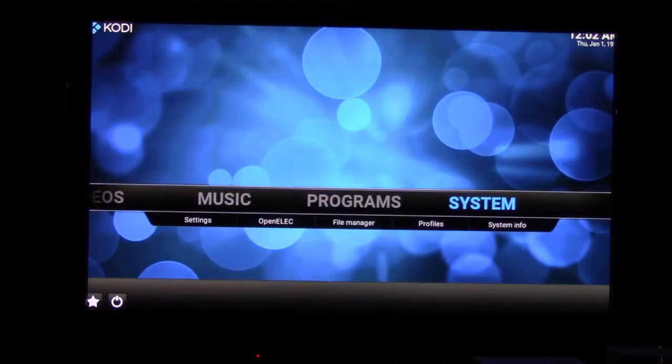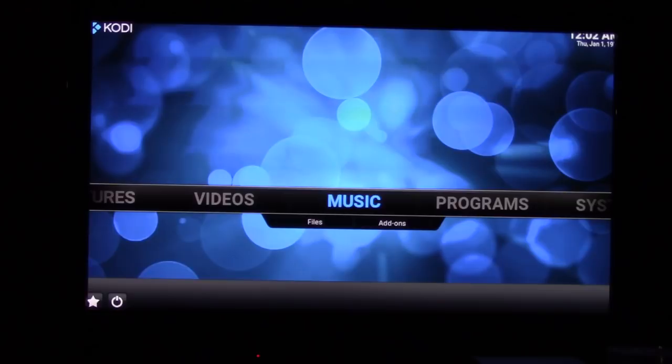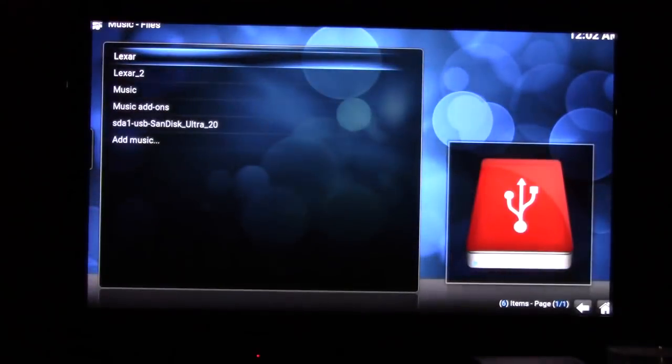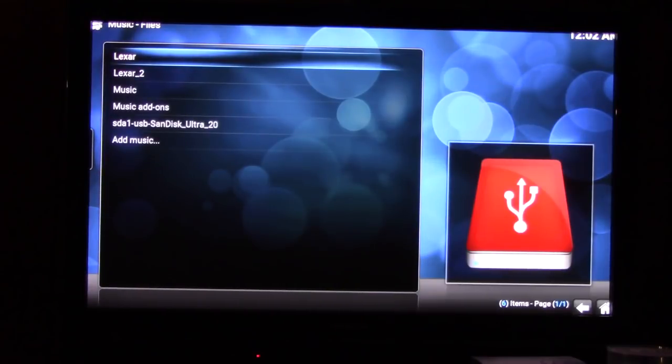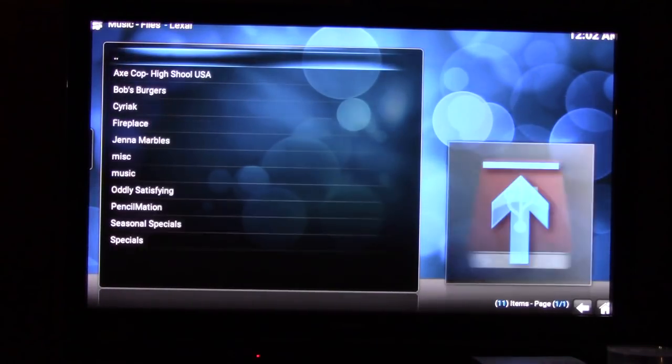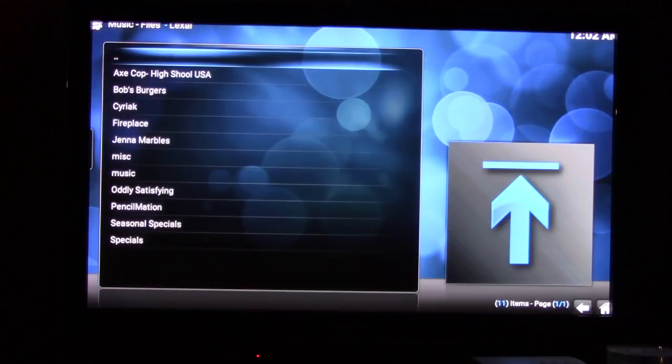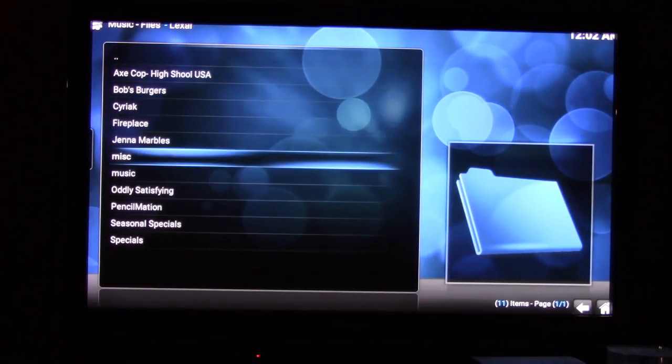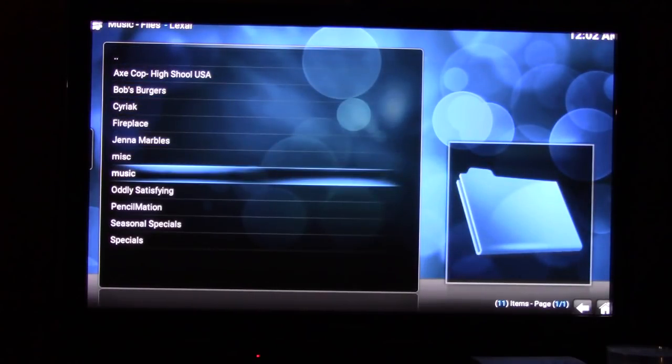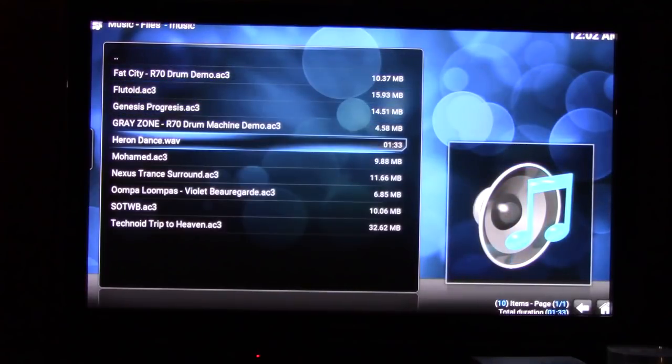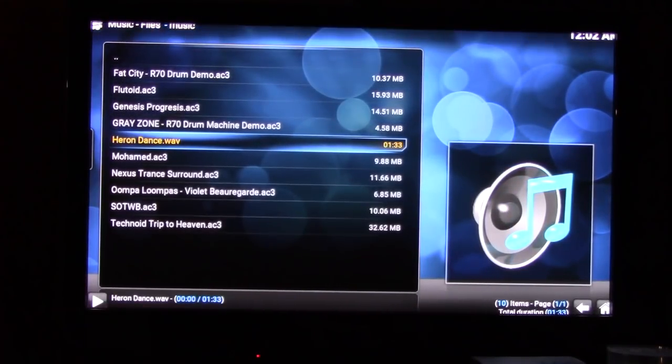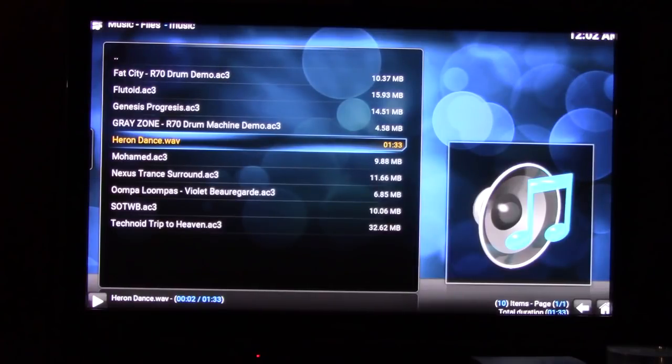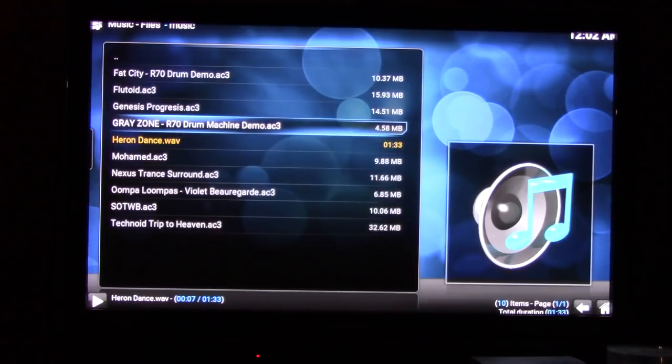We're going to go back to music and click down to files. I've got two hard drives and I believe the one I want is called Lexar. There we are, going down to the music, click on music. I got a song here called Heron Dance that's played in the background, but it's recorded in 5.1 and it's going to play. That's playing now.